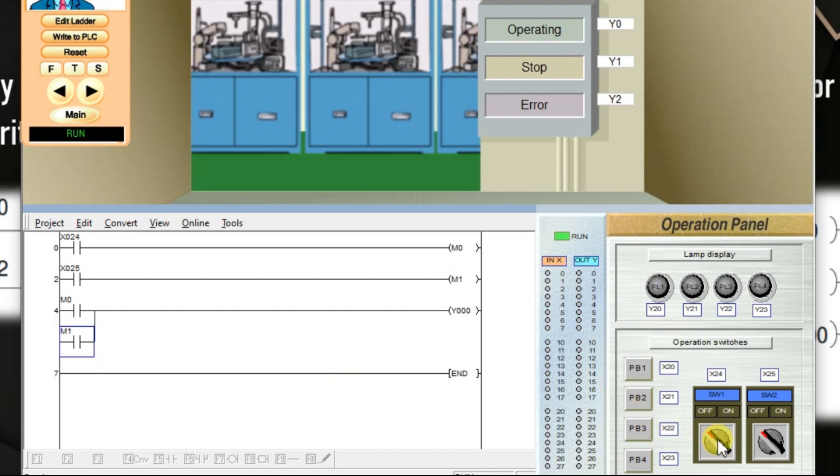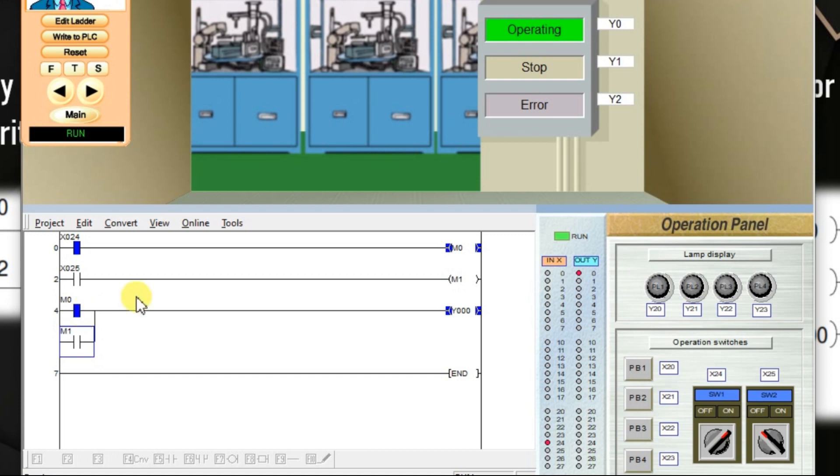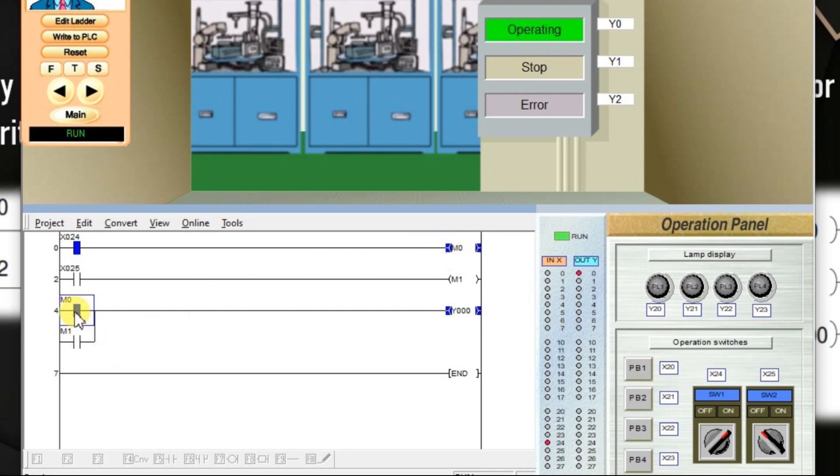When my input X24 is on, M0 is on. So, the status of M0 is used in input here. As I am taking normally open content, when our M0 is activated, normally open content becomes closed. Nothing but on. Output Y0 is on.